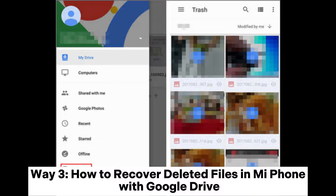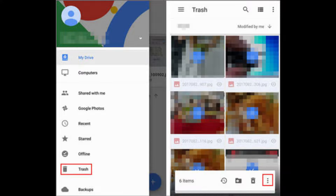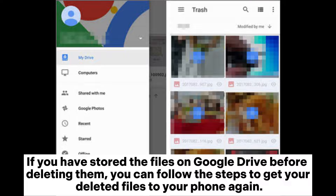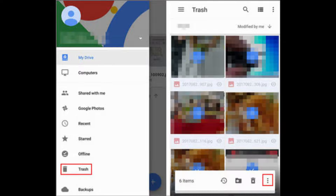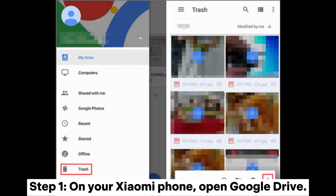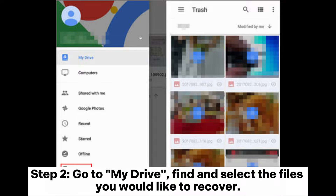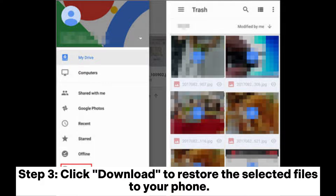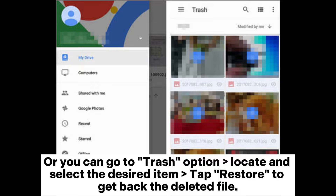Way 3: How to recover deleted files on Mi Phone with Google Drive. If you have stored the files on Google Drive before deleting them, follow these steps. Step 1: On your Xiaomi phone, open Google Drive. Step 2: Go to My Drive, find and select the files you would like to recover. Step 3: Click Download to restore the selected files to your phone. Alternatively, go to Trash, locate and select the desired item, then tap Restore to get back the deleted file.